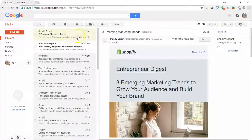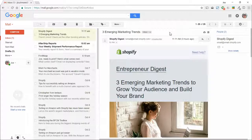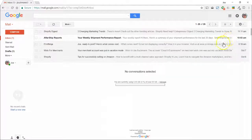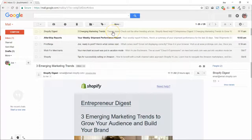By default, it gives you the Vertical Split for a Preview Pane. If you would prefer to see your messages at the bottom of the screen instead, you can click on the drop-down arrow and select Horizontal Split. Now the messages display below the list of emails.